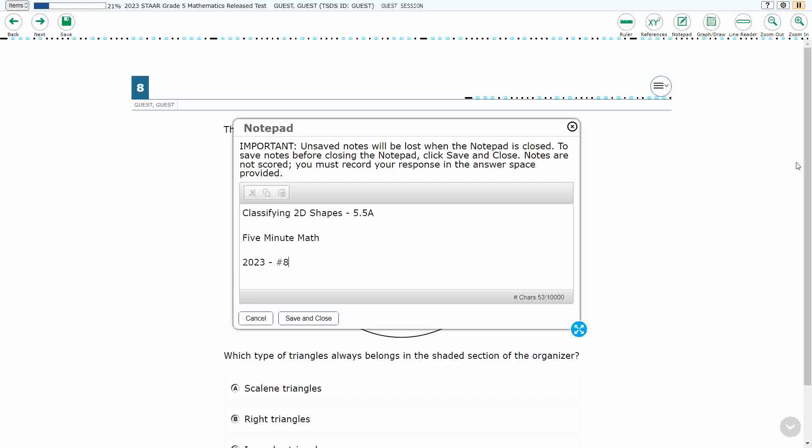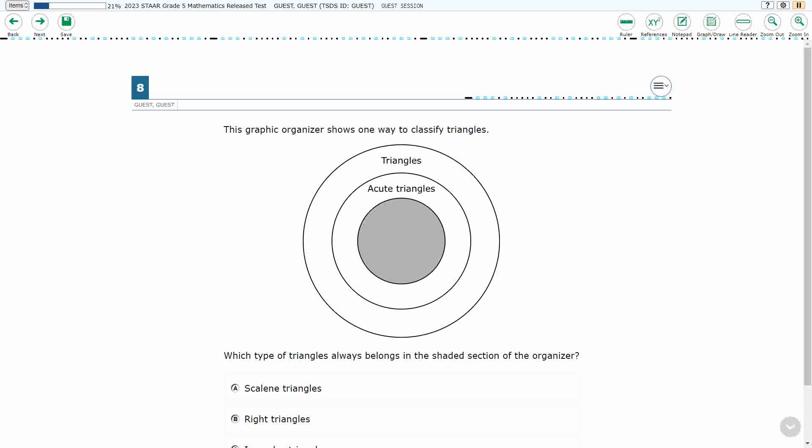Hello, and welcome to 5-Minute Math. Today we are looking at the 5th grade concept of classifying 2D shapes. This is standard 5.5a in the great state of Texas, and we're using item number 8 of the 2023 released STAR test.